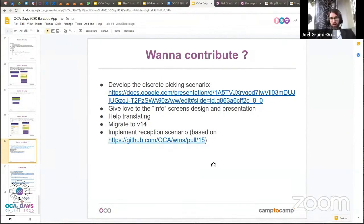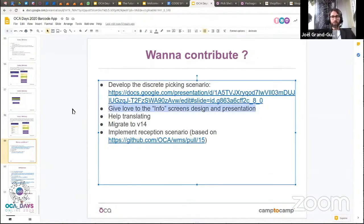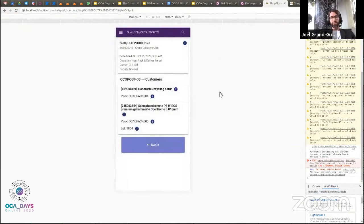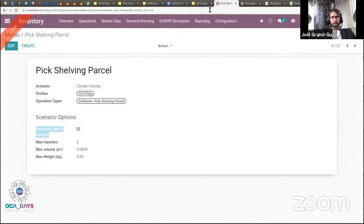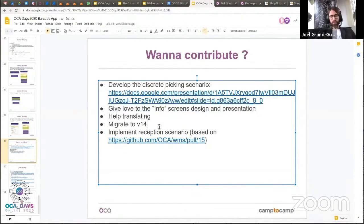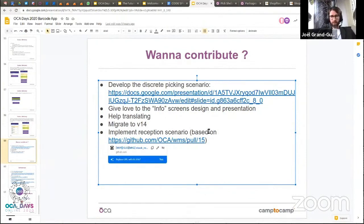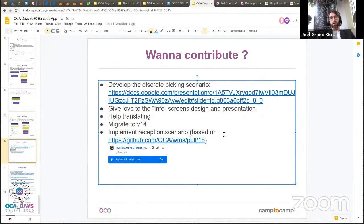For anyone who wants to contribute: there's a discrete picking scenario that is specified and ready for someone to develop. The info screens need some design love. Translation contributions are always welcome. Anyone wanting to start migrating to version 14 is welcome to do so. There's currently no reception scenario in the barcode app — a reception screen was built on the Odoo frontend for historical reasons — but a reception scenario in the app would be very welcome.